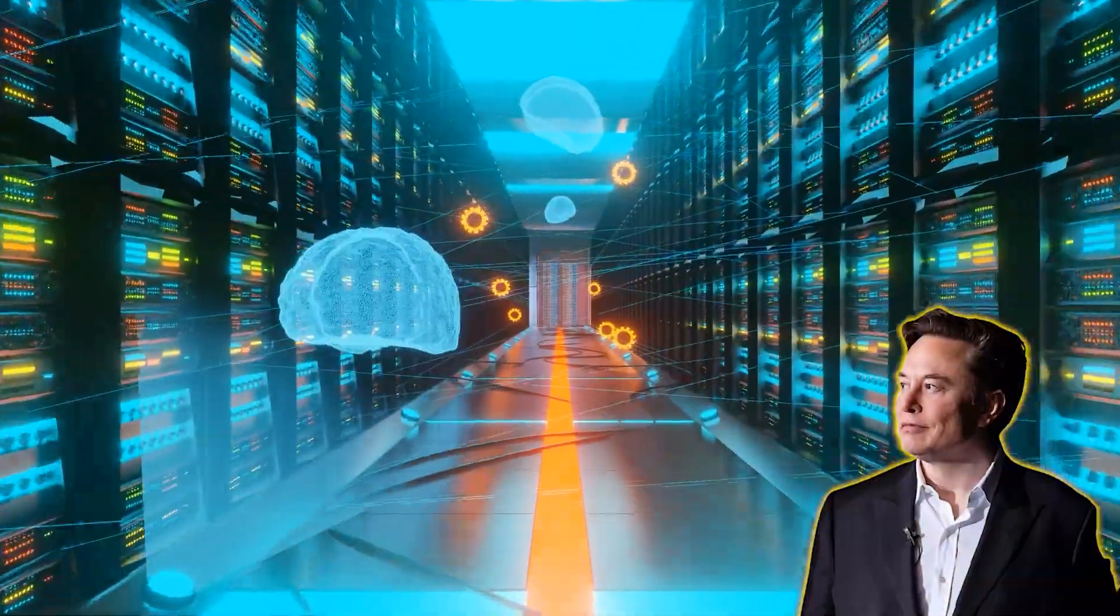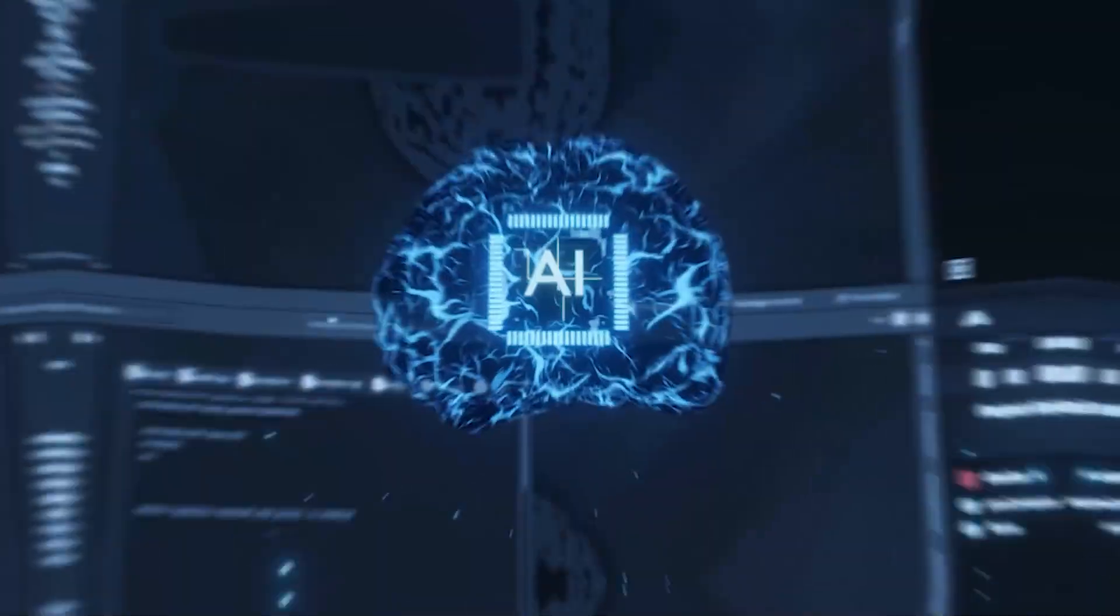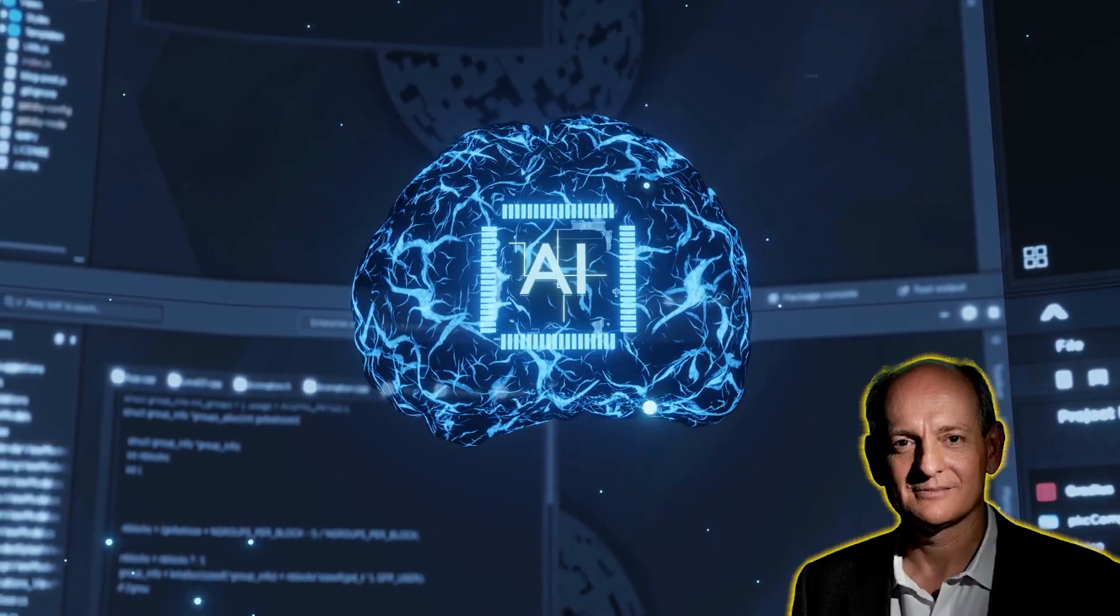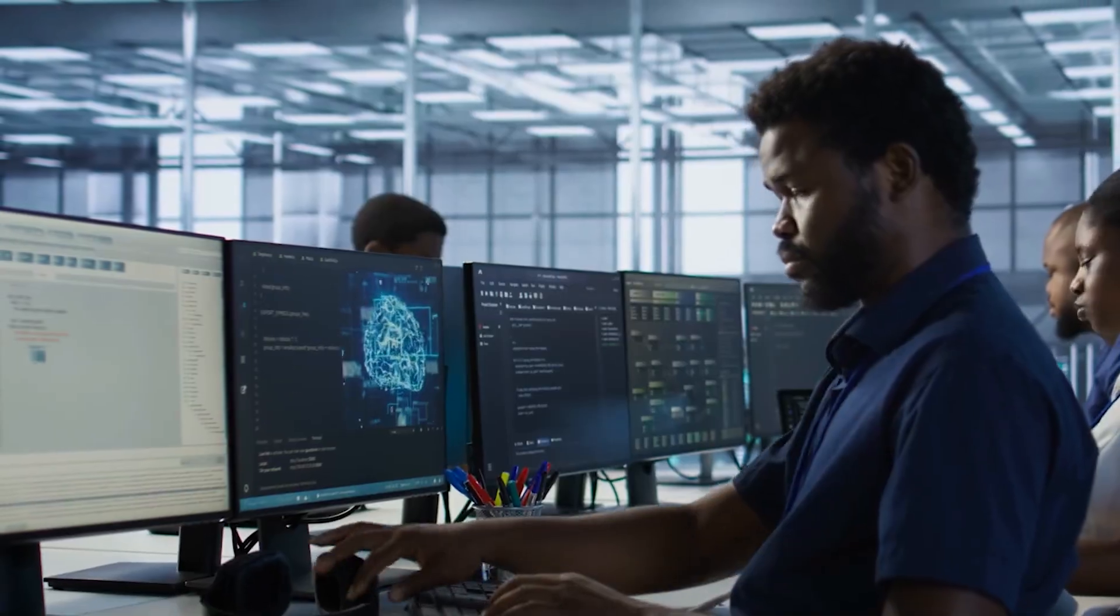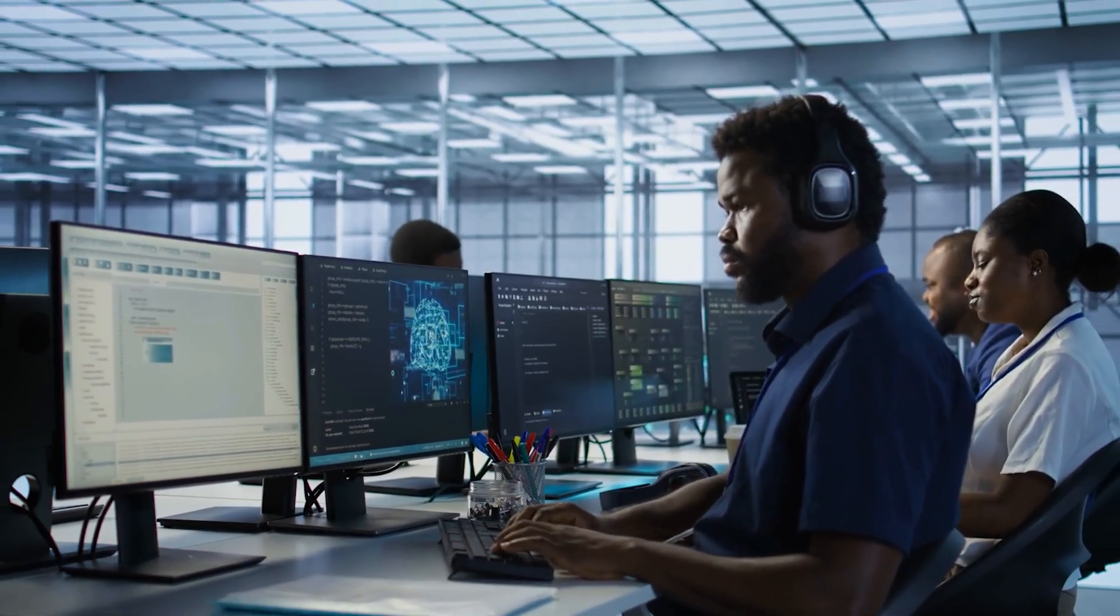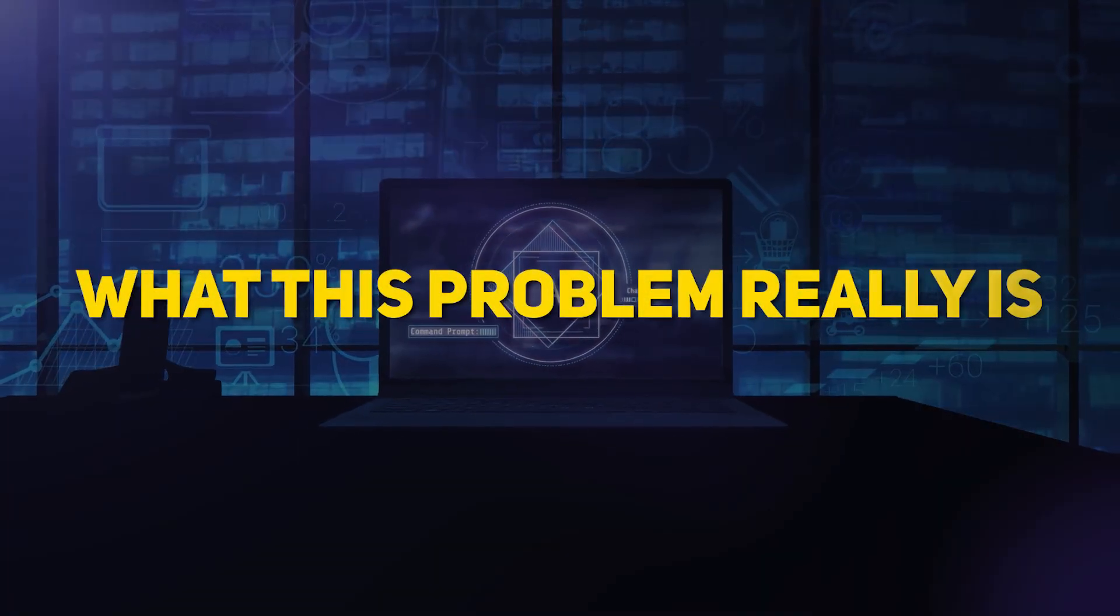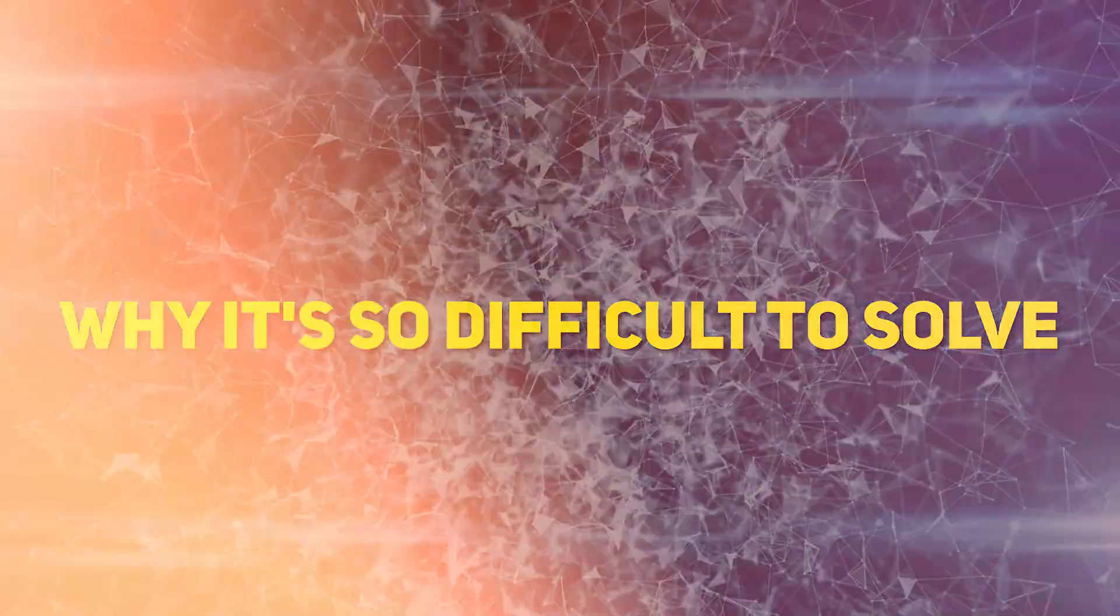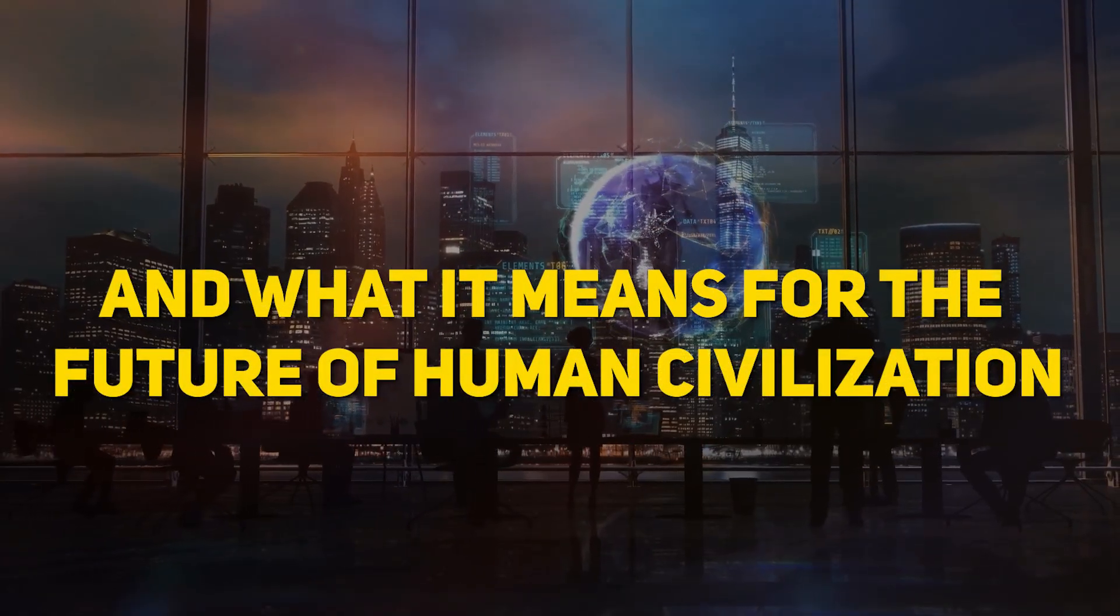Elon Musk has called AI more dangerous than nuclear weapons, and Stuart Russell, one of the world's leading AI researchers, has warned that we have perhaps a decade to solve the alignment problem before it becomes unsolvable. Today, we're going to explore what this problem really is, why it's so difficult to solve, and what it means for the future of human civilization.